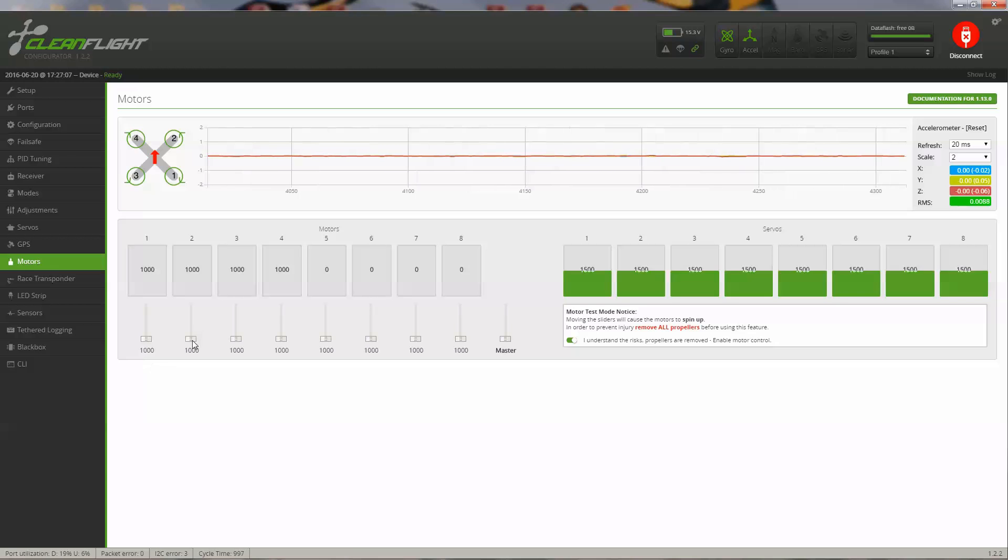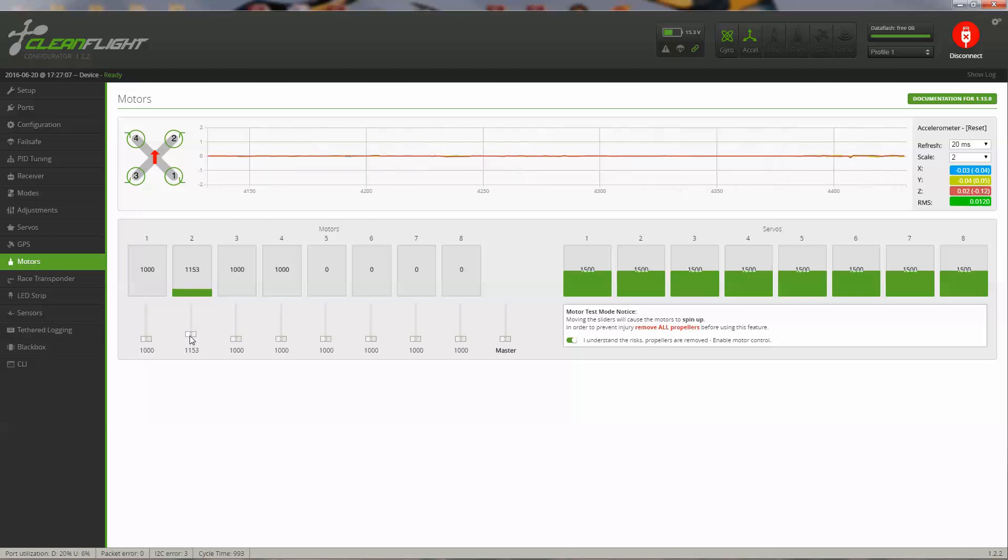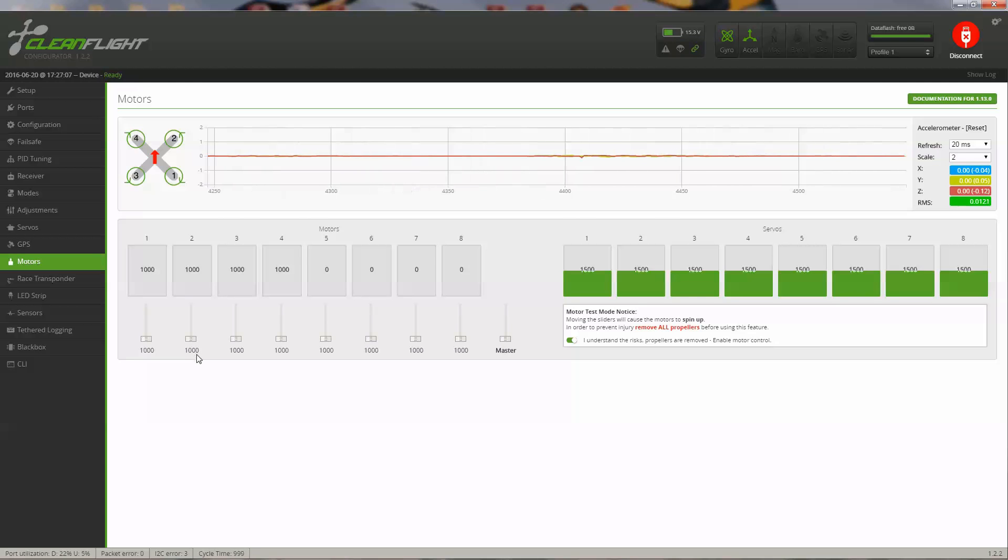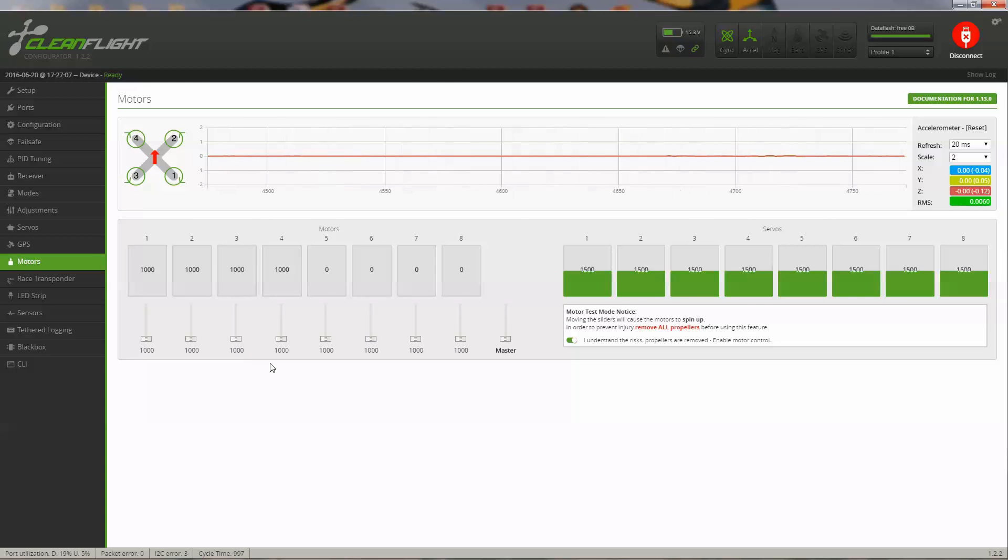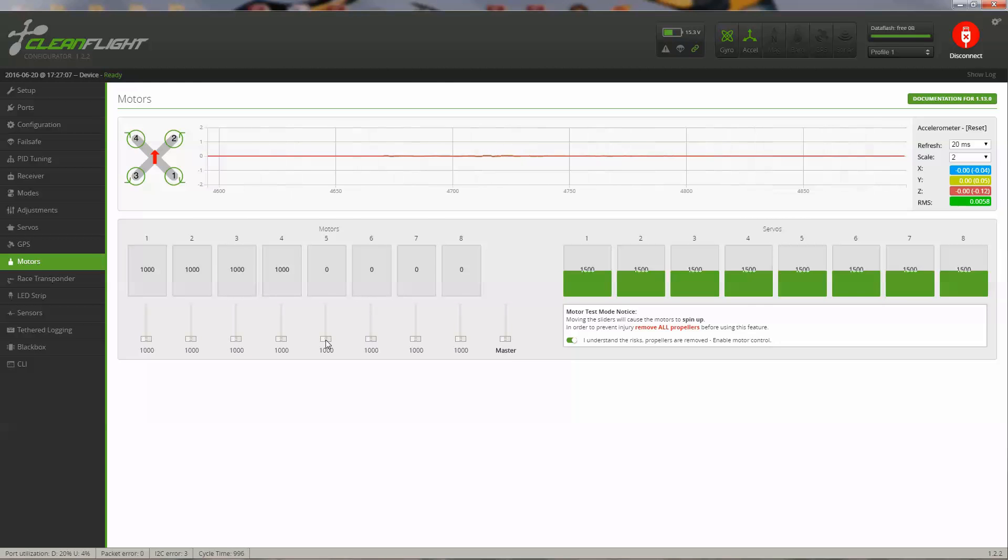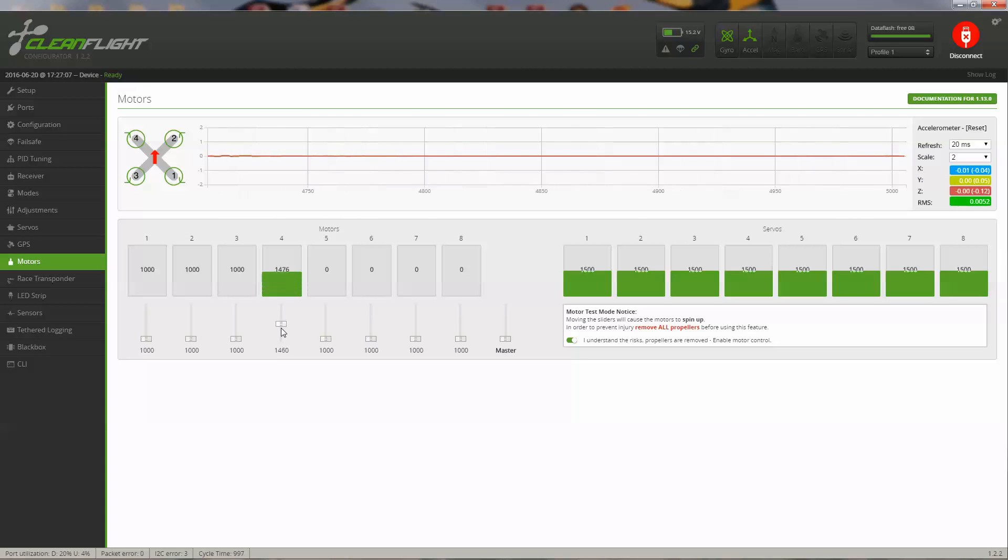Then I can test my number two motor. It's spinning counterclockwise. And my number three motor, it's spinning counterclockwise. And my number four motor, which is spinning clockwise.